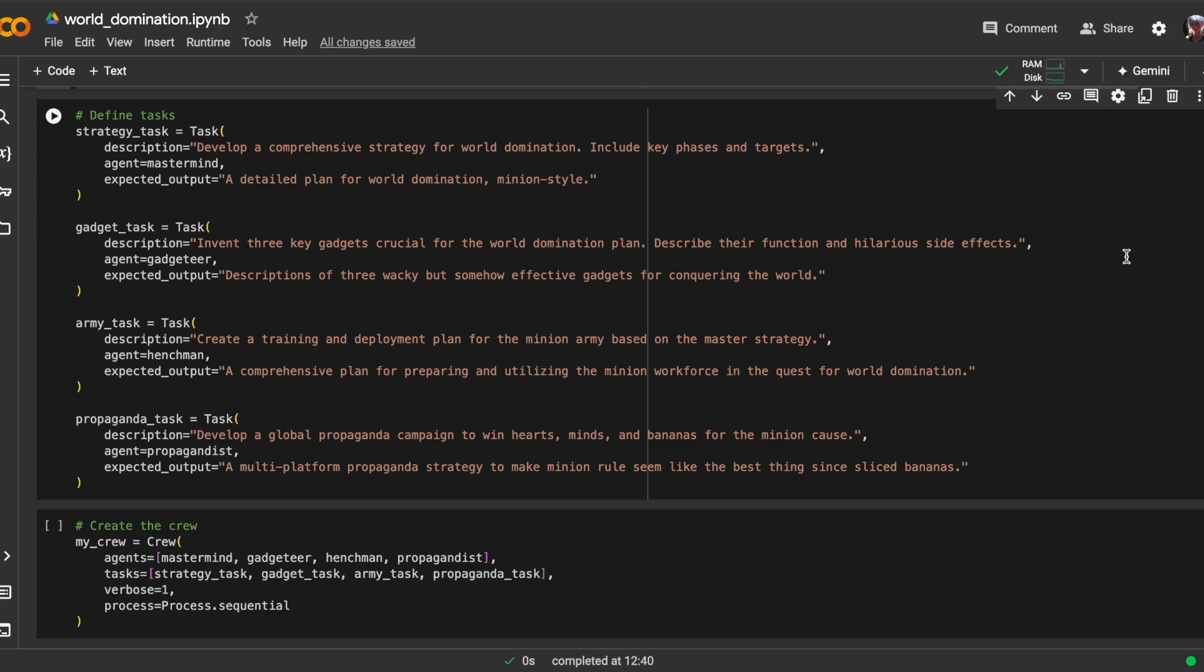The second task is about inventing three key gadgets that are crucial for the world domination plan. It's all about coming up with clever contraptions and their function, as well as some hilarious side effects to keep things interesting. And this task is assigned to the gadgeteer agent.